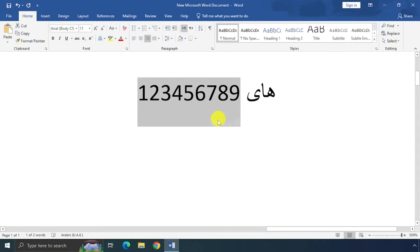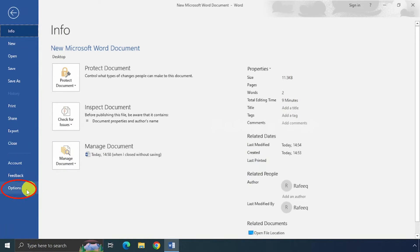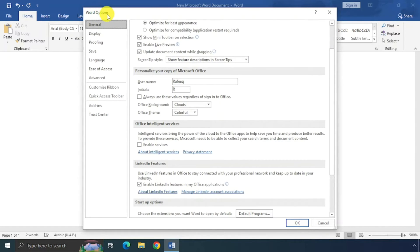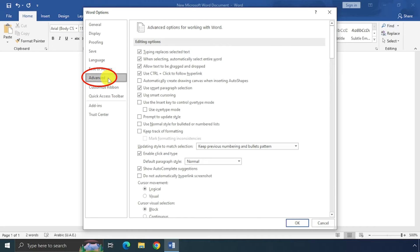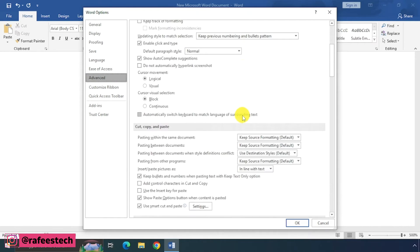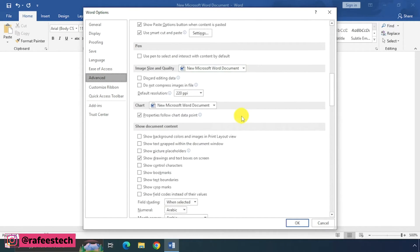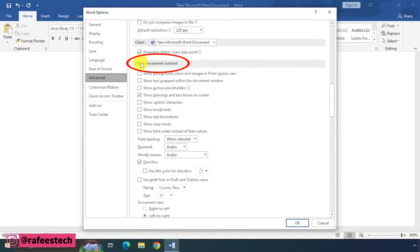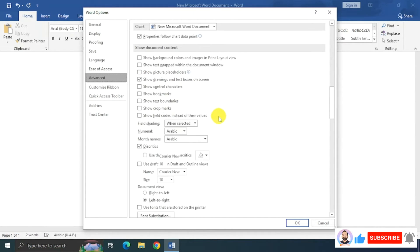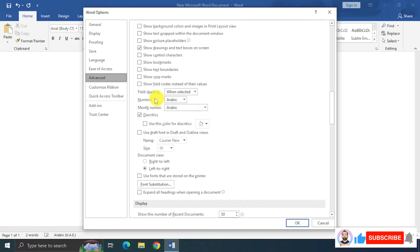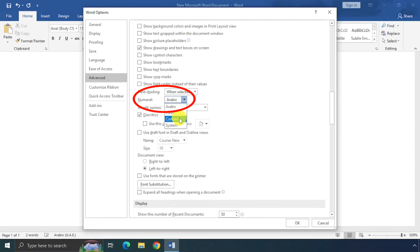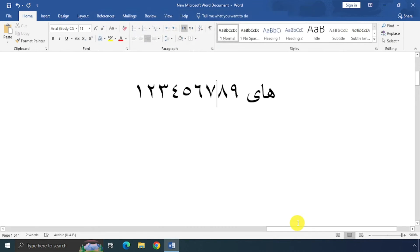For that, just click on File, then click on Options. It will open Word Options window. Here, just click on Advanced. Then scroll down and you can see Show Document Content. Under that you can see Numeral. Here it is Arabic. Just change to Context and click OK. Now you can see the numbers changing to Arabic.